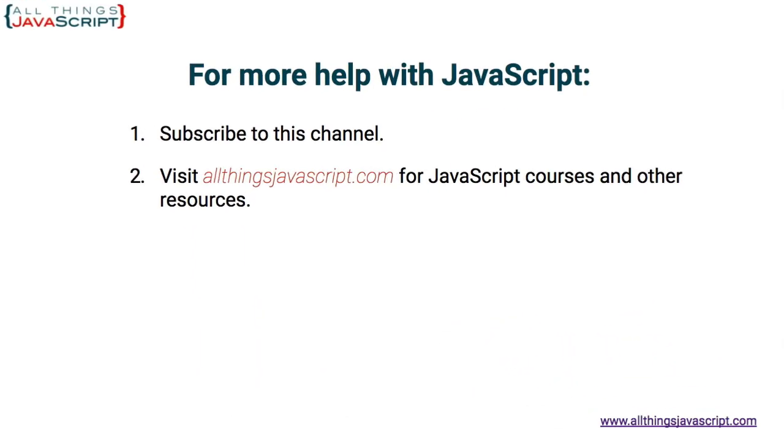Before we're done here, please hit the Like button. It can help others find this tutorial. Also, hit the Bell button to be notified about new tutorials. And if you haven't subscribed yet, hit that Subscribe button.